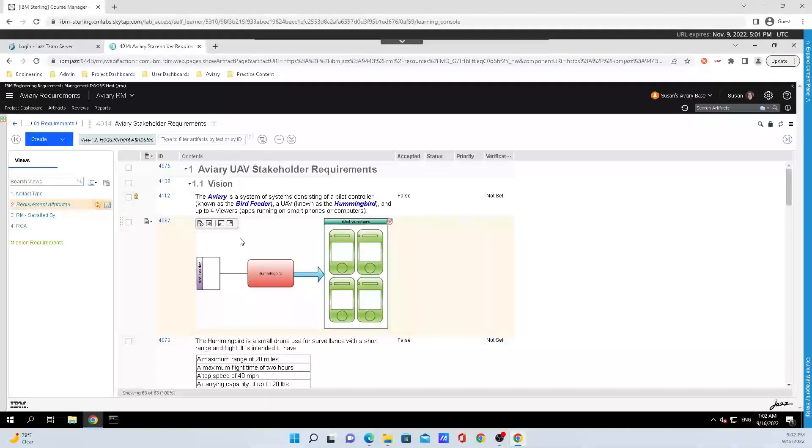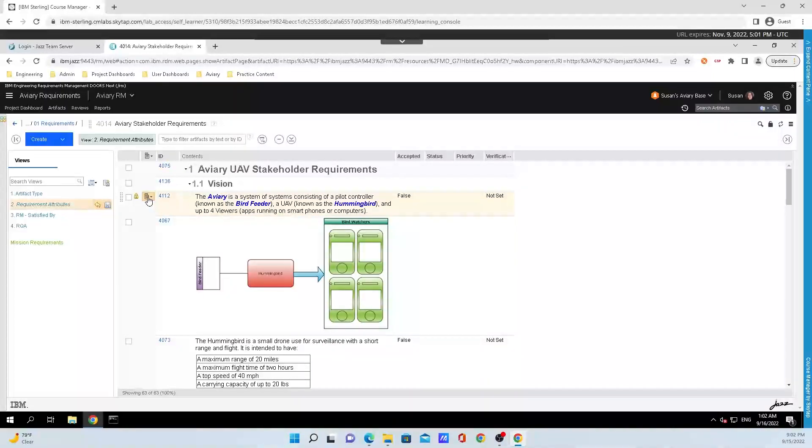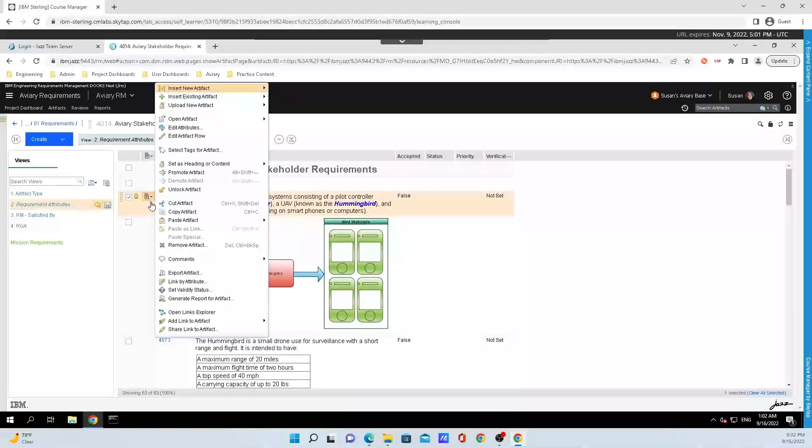All you need to do to unlock the artifact is mouse over it, click back on the button to the left of that ID again, and click on unlock artifact.